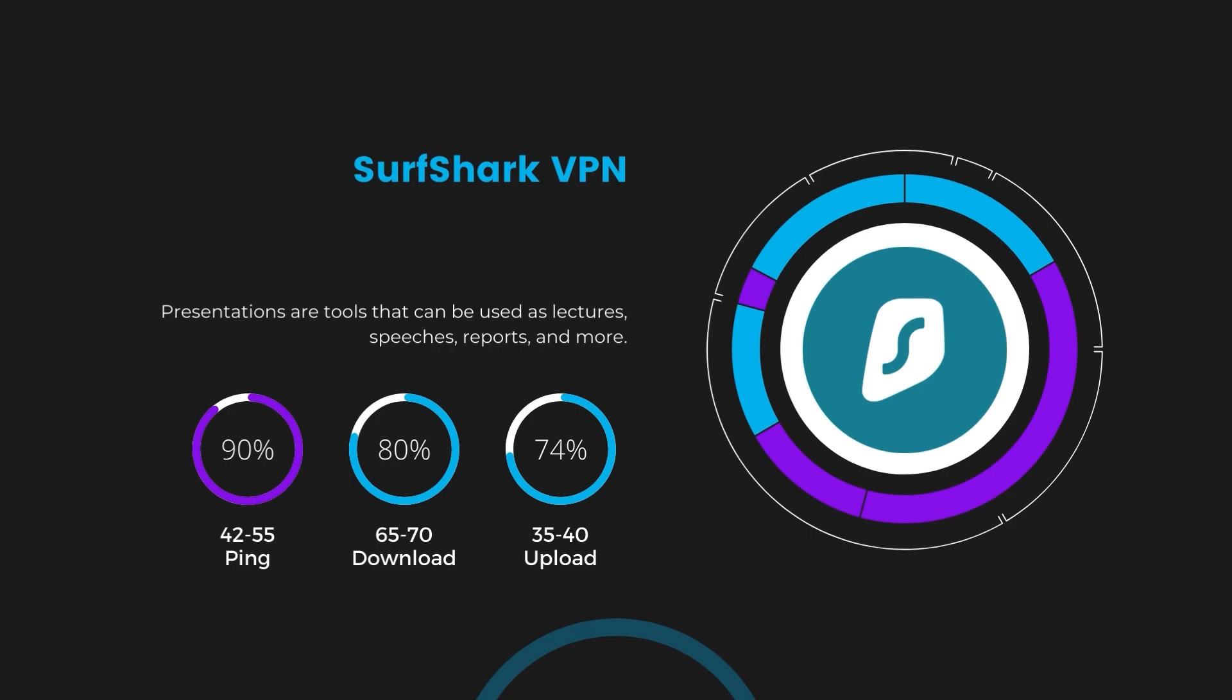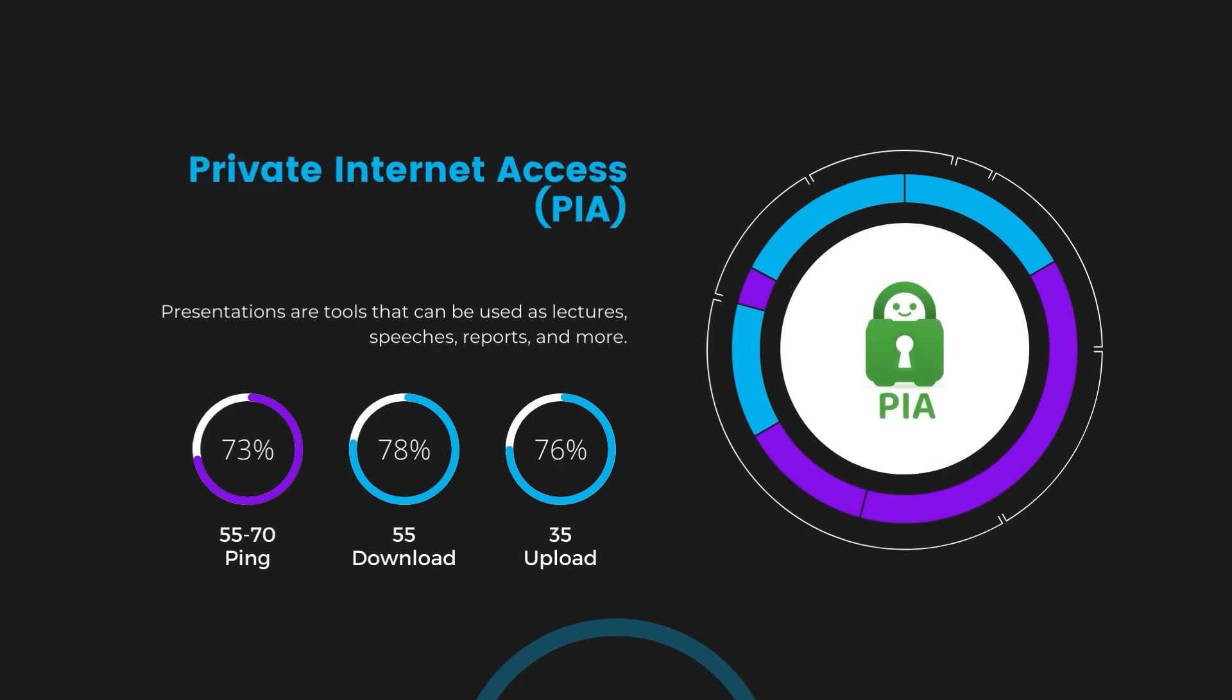Lastly, Private Internet Access, PIA, presented a ping range of 60 to 70 milliseconds, the highest among the three. Nonetheless, it's crucial to highlight PIA's unmatched server tally exceeding 35,000, offering ample opportunities to locate a server that may lower this ping.